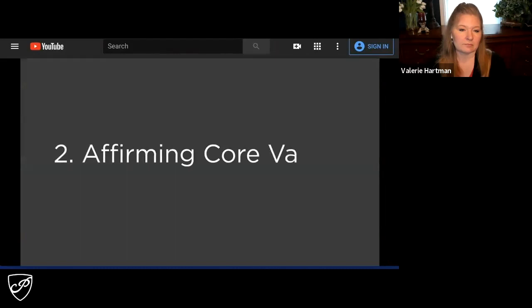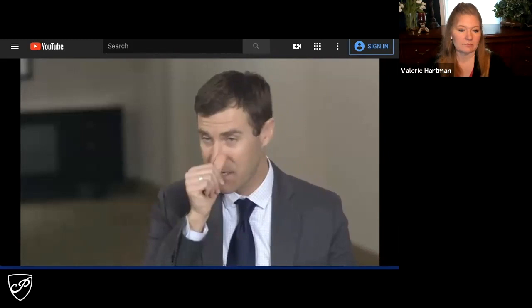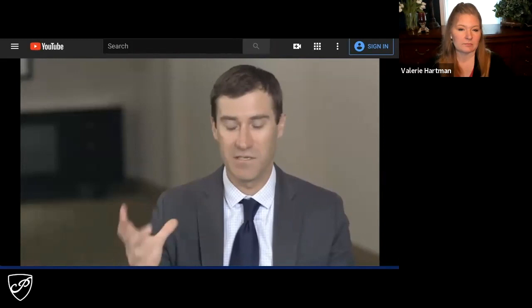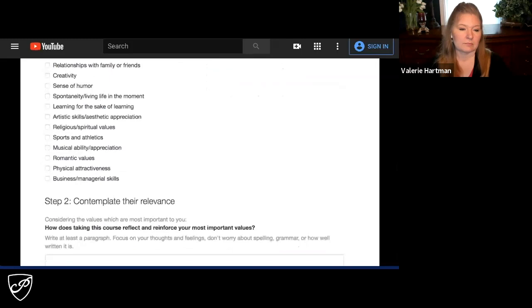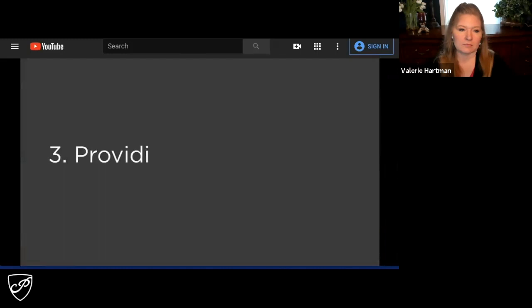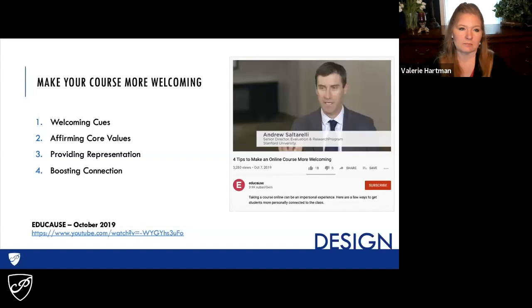The second thing we'd talk about is brief interventions — just activities that can be done to help forestall those feelings of non-belonging or psychological threat. We call it a value relevance affirmation activity. Very simple to implement — we use a Qualtrics survey where each individual student, in less than five minutes, picks a number of values most important to them and then writes about how taking this course will reinforce those values. That has been shown to really persist over an entire course to help someone feel like they can engage.